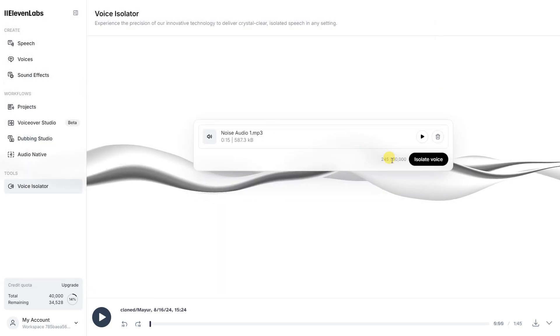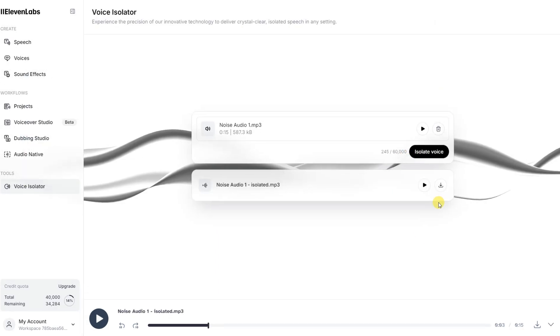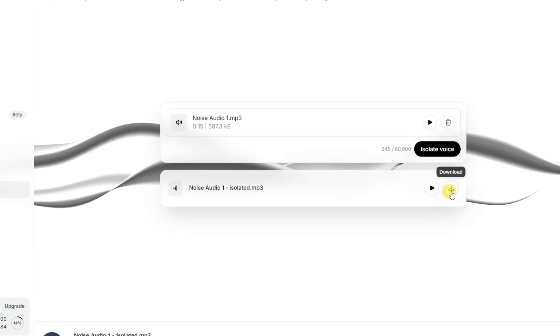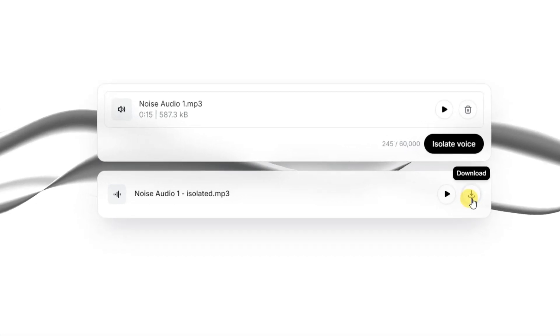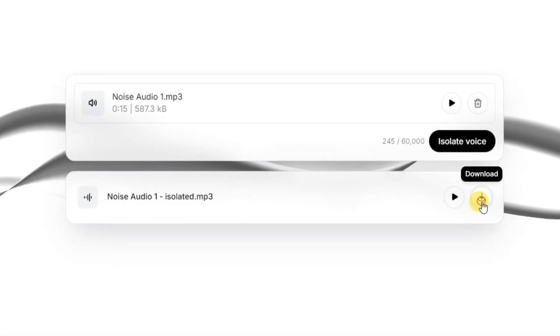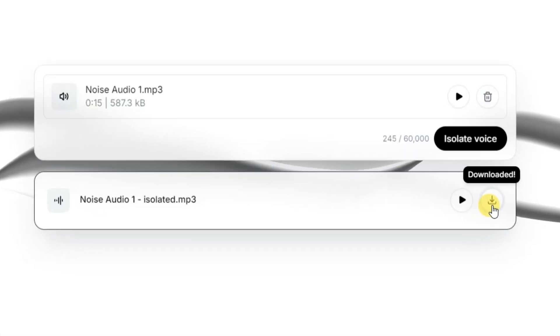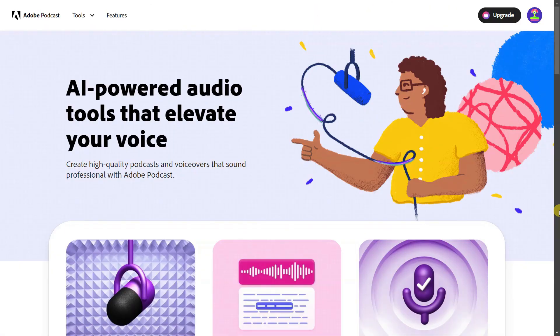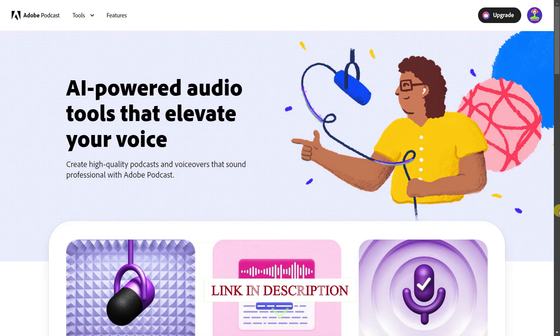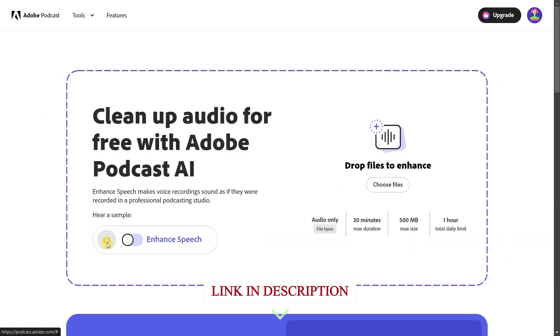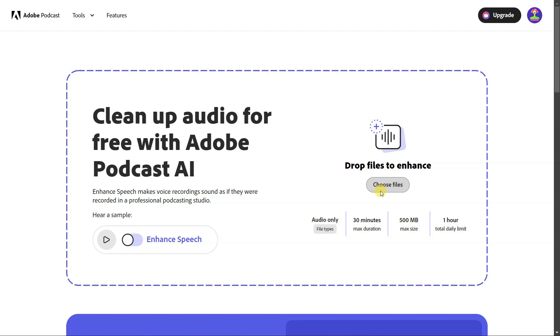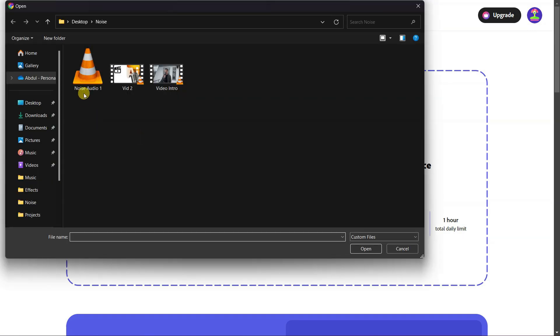The name of the second tool is Adobe Podcast. Its link is also available in the description of the video below. After the page opens, you have to click on Enhance Speech, select your file, and click on download after the file is ready.